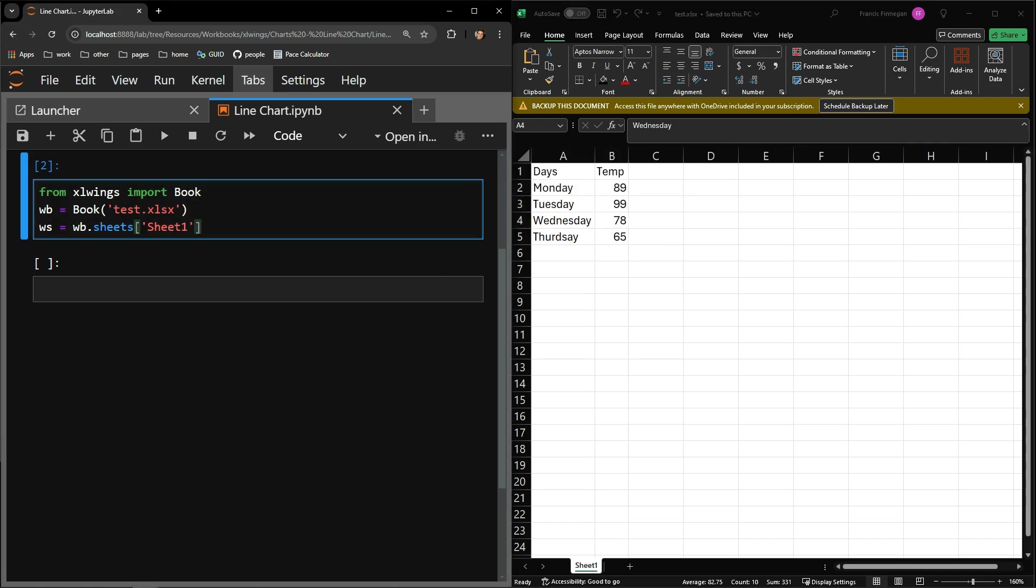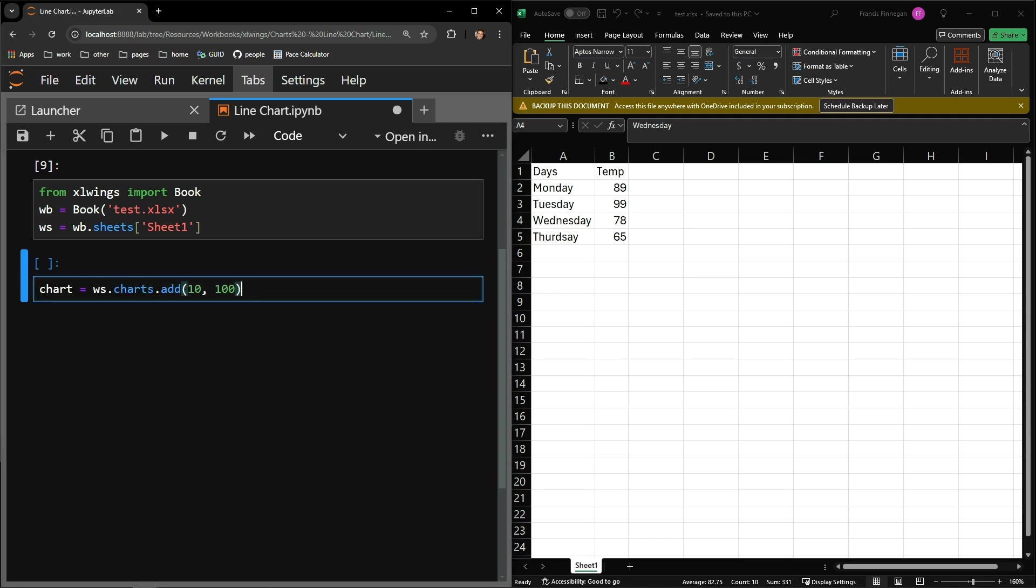Here you can see that I've opened up the workbook on the right with the book function and selected sheet 1, which is the one being displayed. I start by adding a line chart to the worksheet and assigning that chart the chart variable.